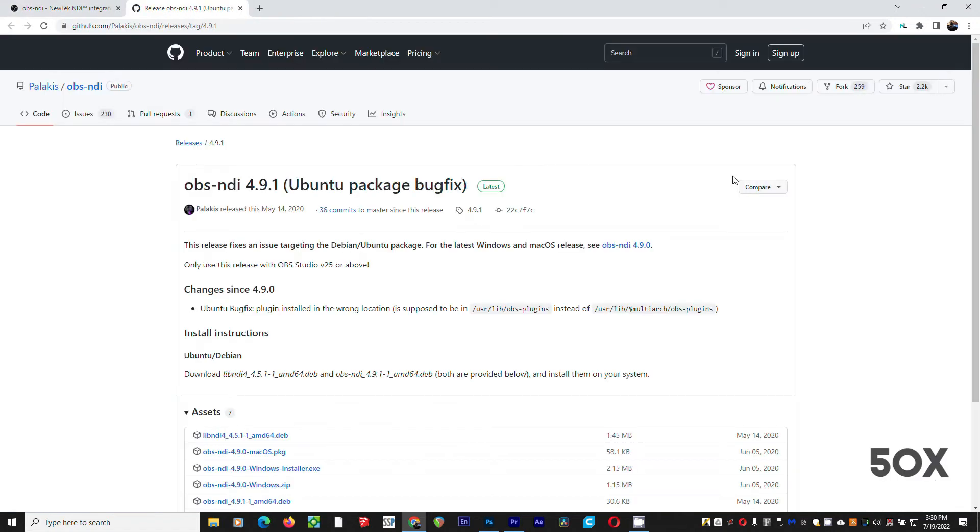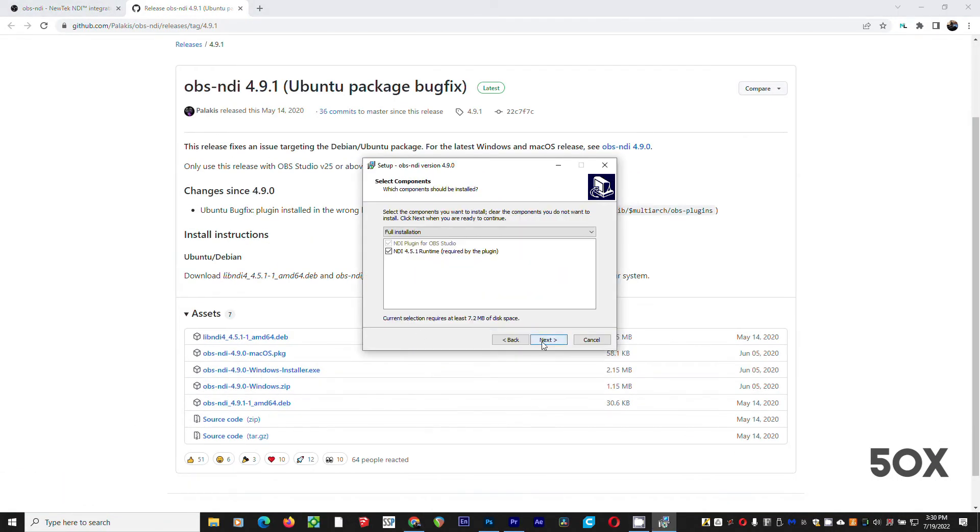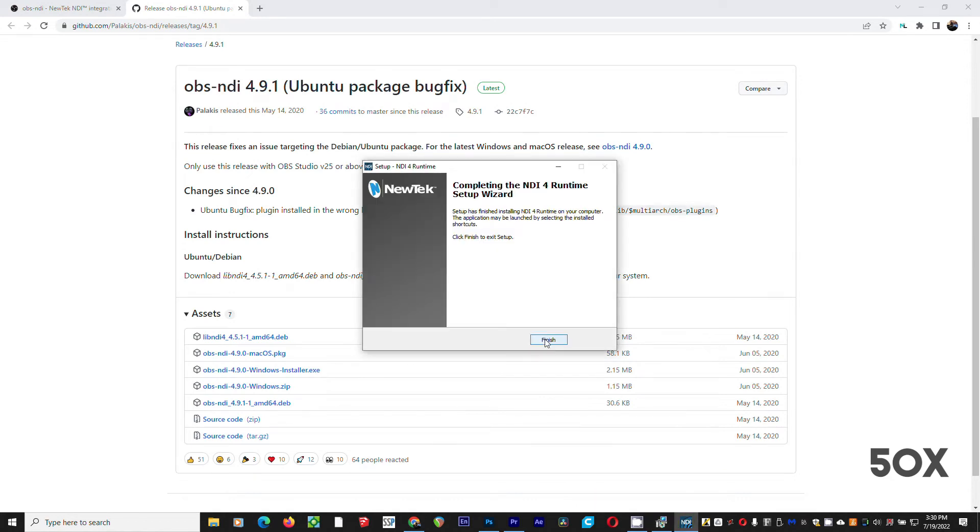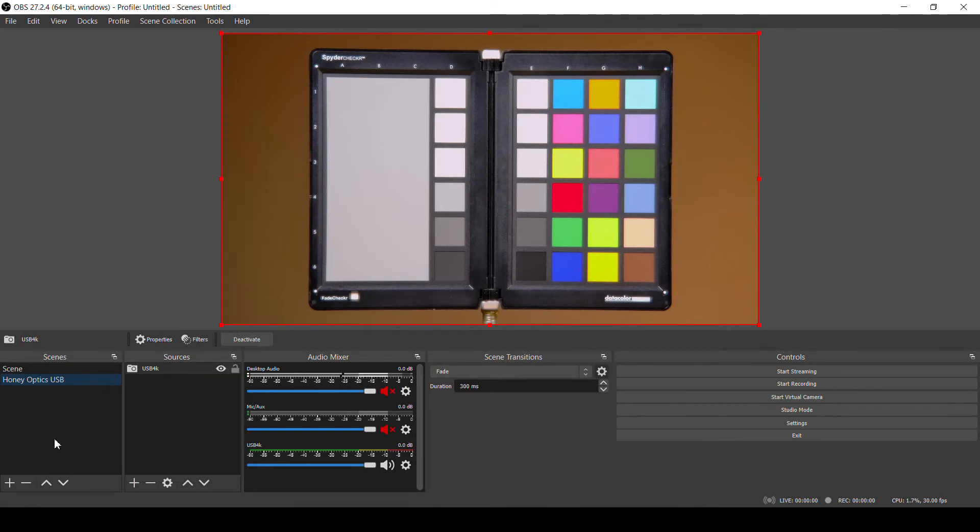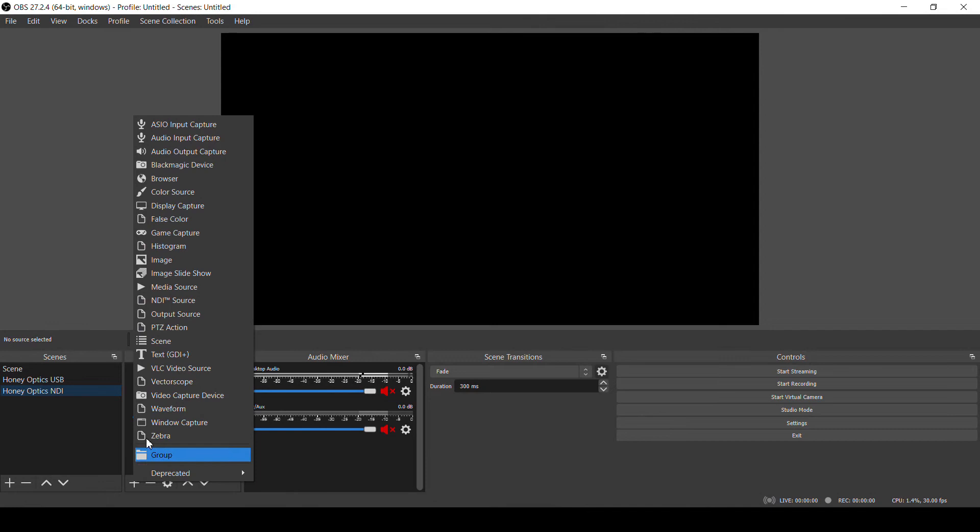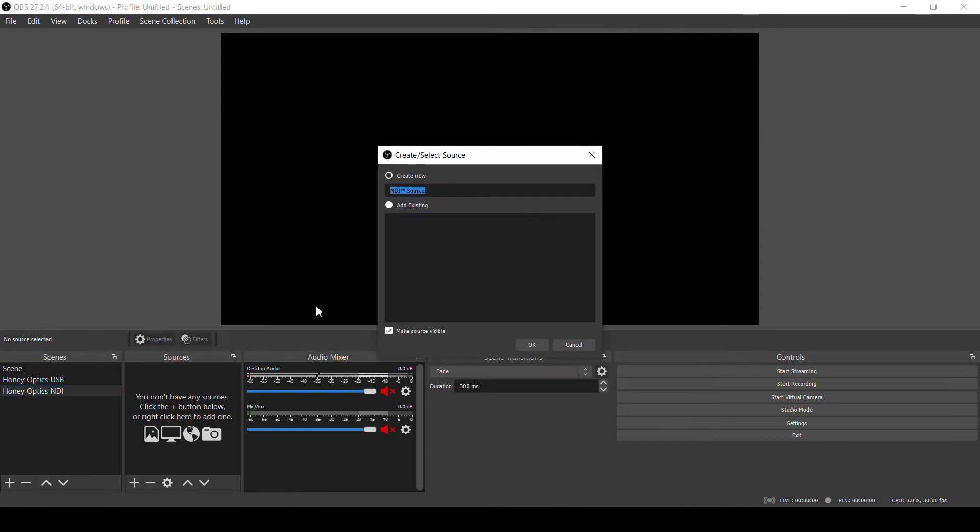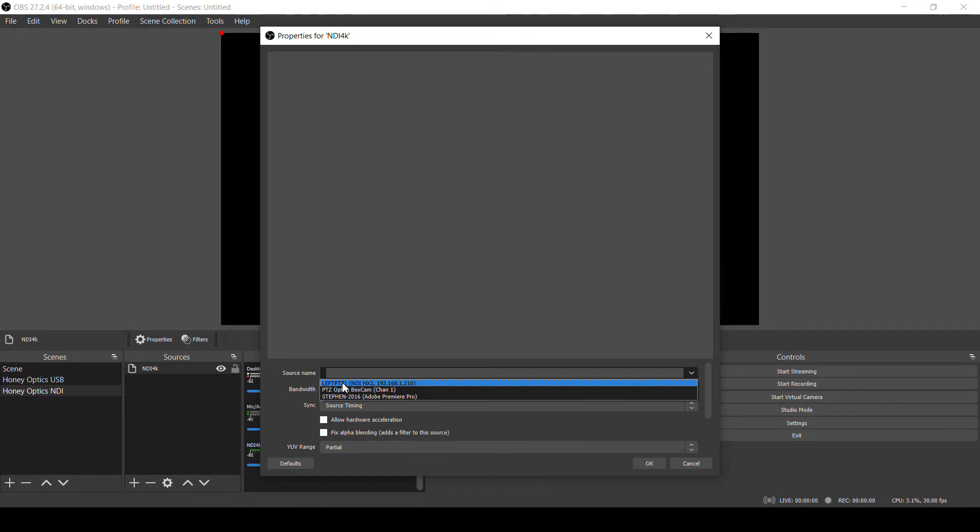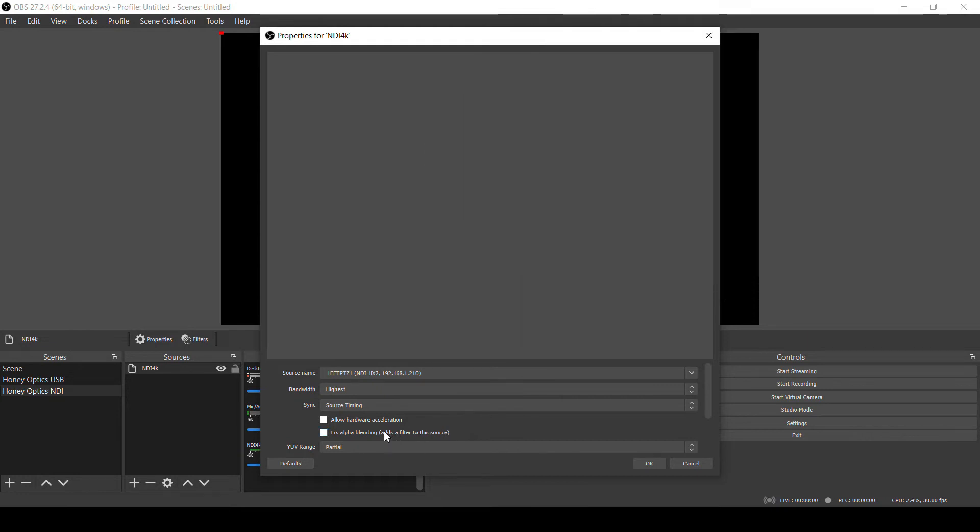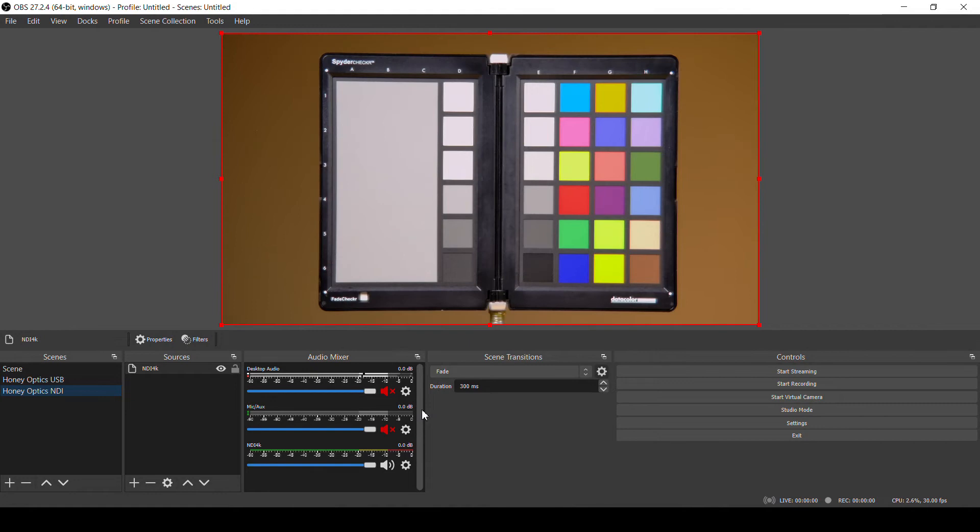OBS doesn't natively support NDI, but thankfully there is a free plugin for OBS that adds NDI functionality. You can find a link to download that in the description of this video. You'll need to close OBS and install the plugin, and once that is installed, launch OBS again and you'll see that there is a new option added to the sources menu called NDI source. So let's create a new scene for our NDI input. Click the plus button below scenes again and let's call this one HoneyOptics NDI. Click the plus button under the sources and select that NDI source option. I'll call it NDI 4K. And now in the properties dialog in the source name dropdown, we'll find our camera on the network leftptz1, which is what we named the camera back on the NDI config page. Make sure bandwidth is set to highest and if you're using multiple NDI cameras, you'll want to set the timing to network. And now we have our camera coming into OBS through NDI. Let's go look at our encoder settings for recording and streaming.